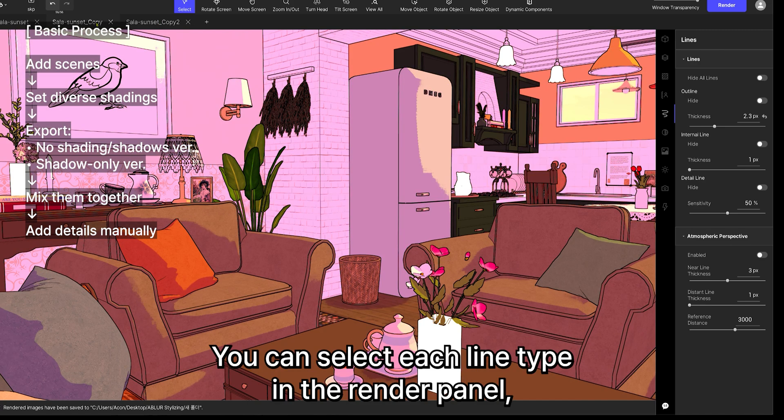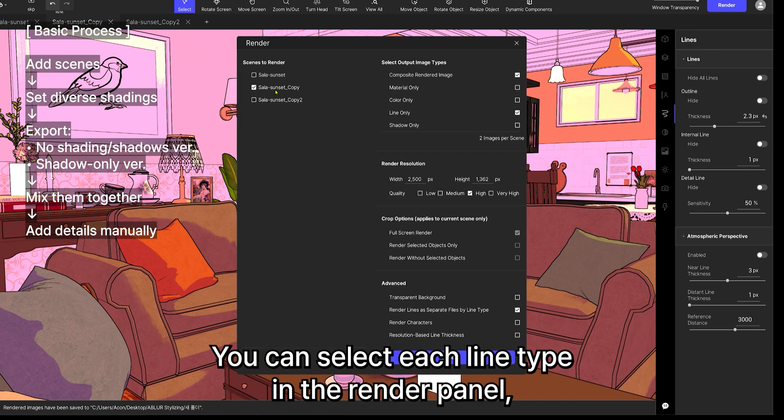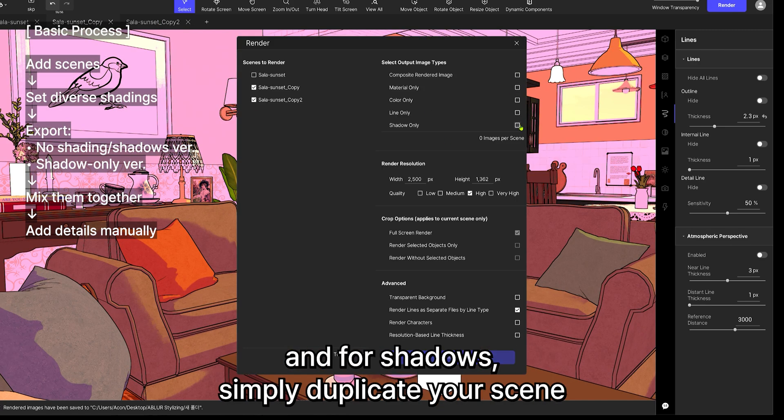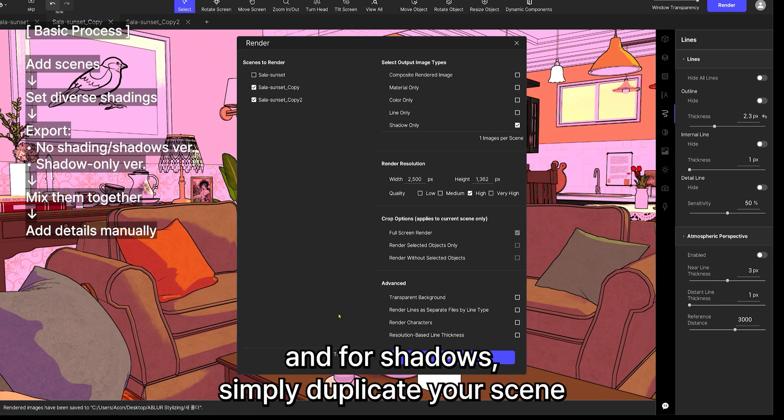You can select each line type in the render panel, and for shadows, simply duplicate your scene, adjust the shadow length for each one, and render them with shadow only enabled.